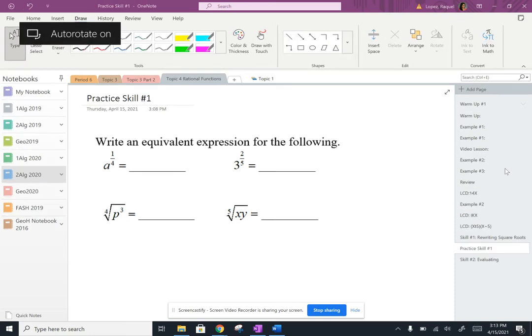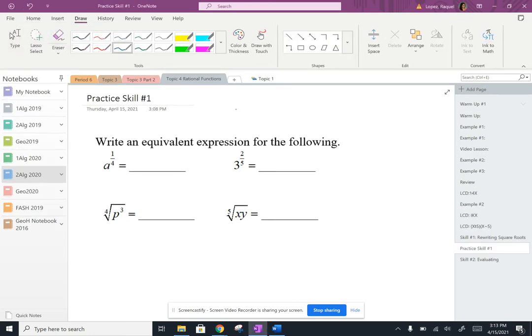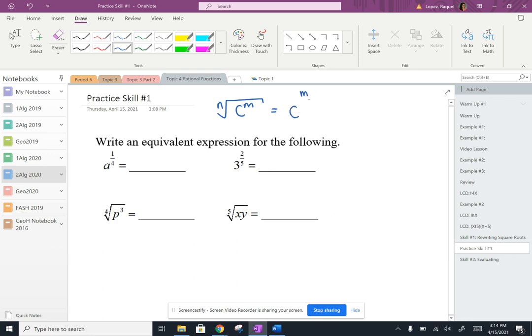Alrighty, Algebra 2, let's go ahead and go over these practice problems. So as a reminder, here is the rule that we looked at from our video. I can rewrite radicals just like this.